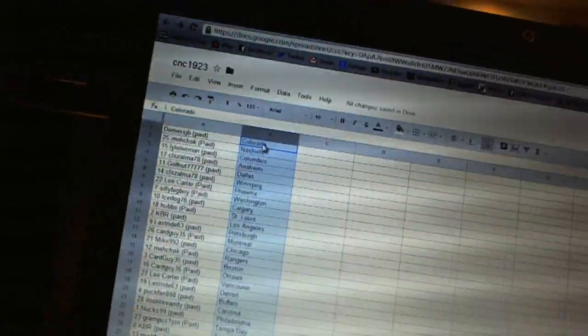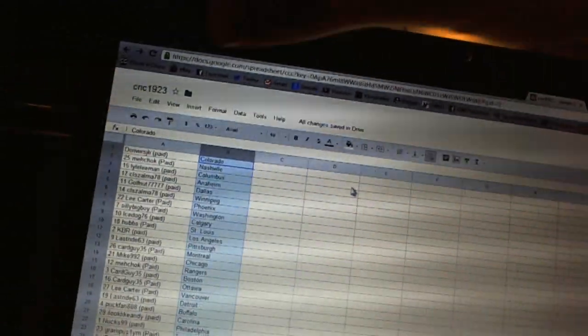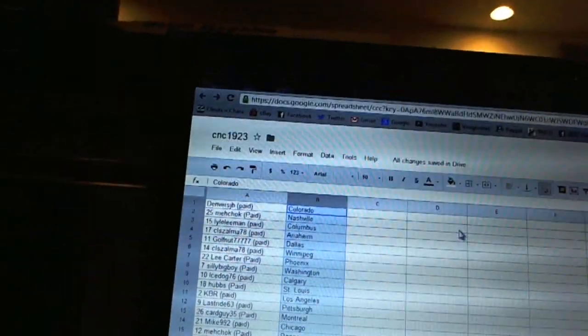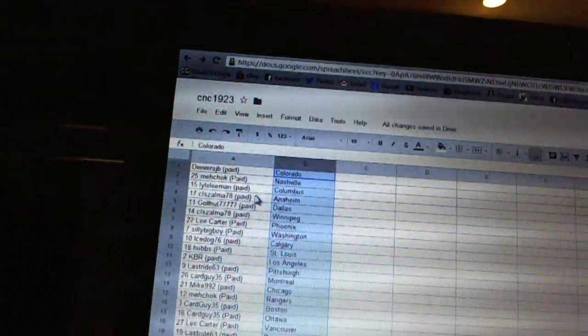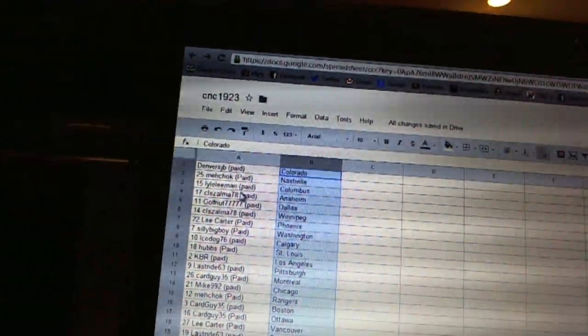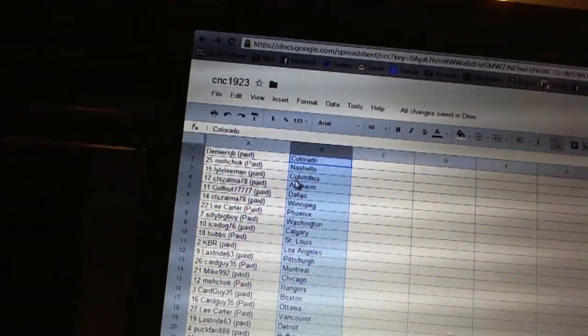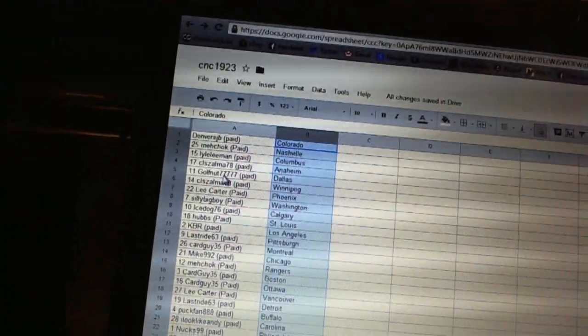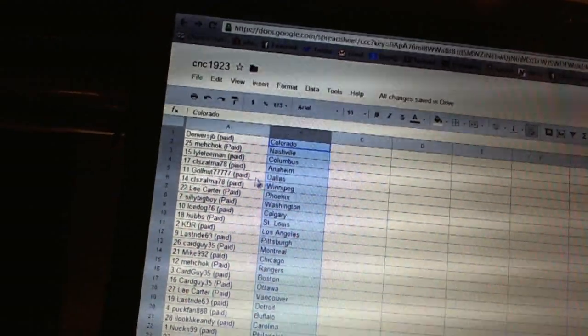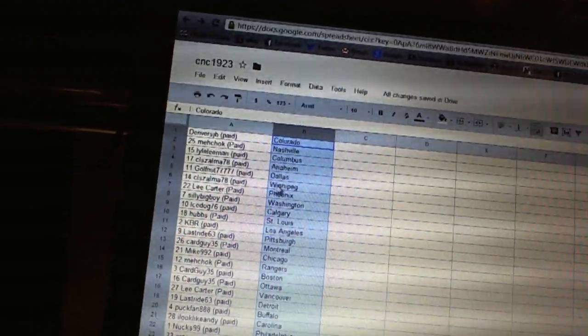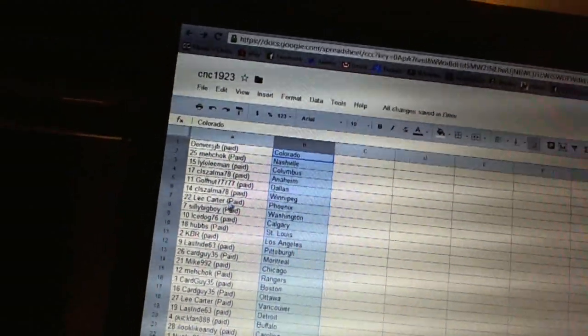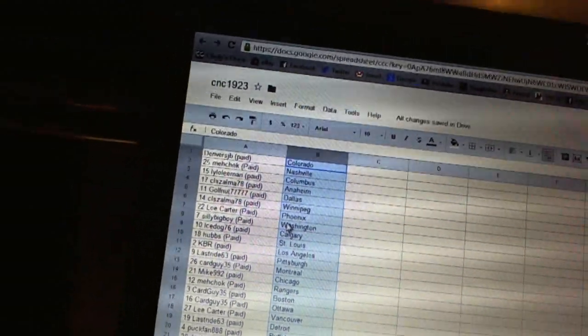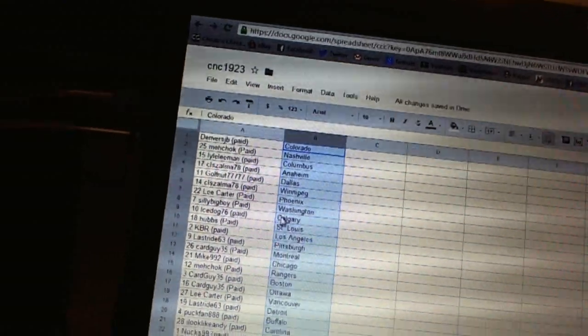Copy paste. All right, Denver's JB has the Colorado Avalanche, Mitchock has Nashville, Lyle Levin has Columbus, Seals almost got Anaheim, Golf Nuts got Dallas, Seals almost got Winnipeg, Lee Carter's got Phoenix, Silly Big Boy has Washington.